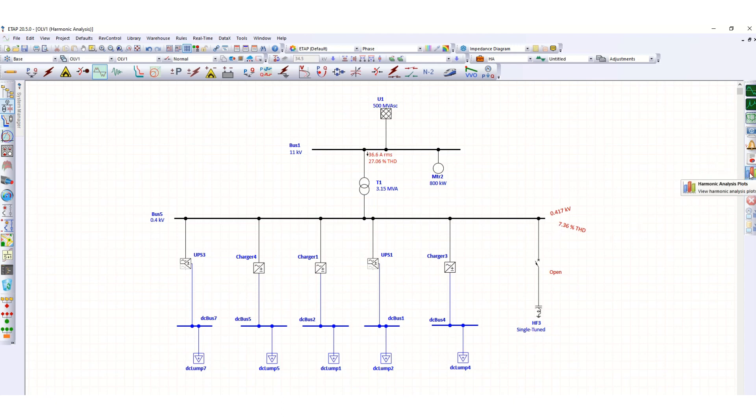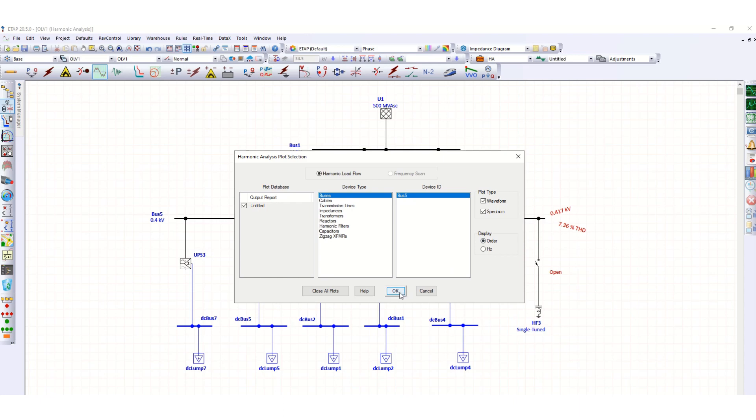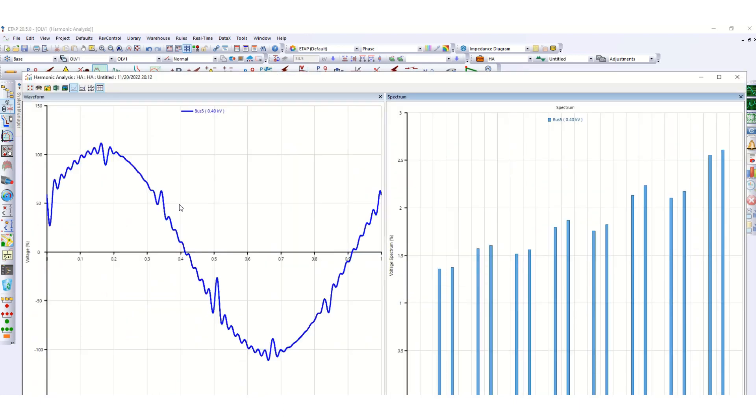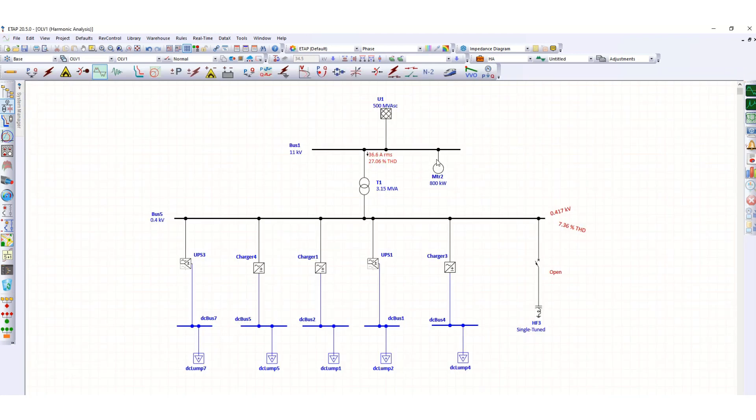If you want to plot, go to the plot option. Now here buses, we want to plot this bus 5, select this one, waveform or spectrum order. We want to plot this order, click OK. So this is the waveform due to harmonic distortion, and this is the spectrum view.